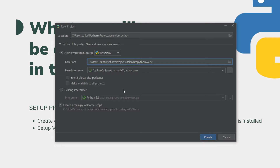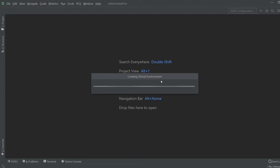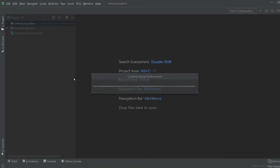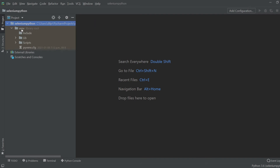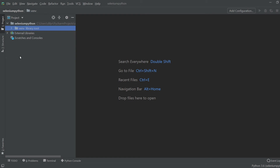I'm going to leave everything else the same. It's also asking if it needs to create a main.py welcome script — I'm going to uncheck that because I don't need it right now, and then I'll click the Create button. This is creating my virtual environment right now. Once the project is set up we will move to the next steps. Now the project and virtual environment are created. If I click this arrow button you can see the venv directory, which contains some default libraries and scripts that come along with the virtual environment installation.